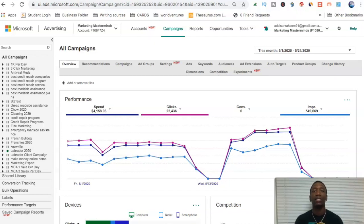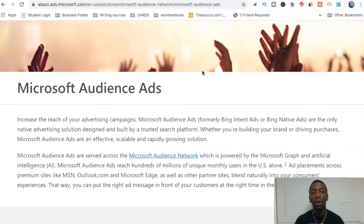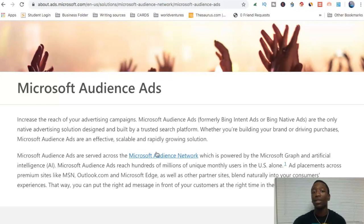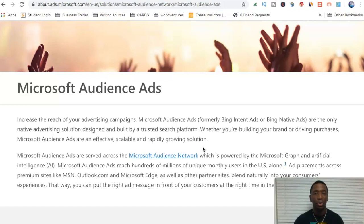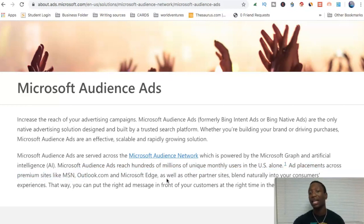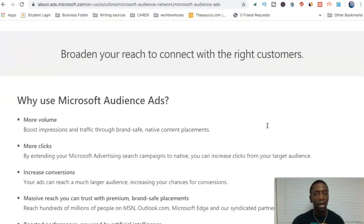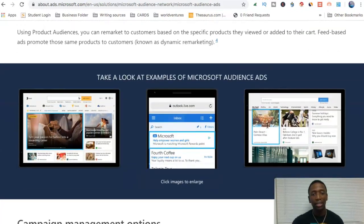I want to educate you a little bit on audience ads, so before we set it up let me take you over to this page. This is more like a Bing support page. You can see right here it says Microsoft audience ads are served across the Microsoft audience network. These are the places that your ads are going to be showing up — ad placements across premium sites like MSN, Outlook, and Microsoft Edge, as well as other partner sites, and they blend naturally into the consumer's experience.